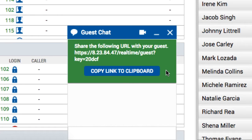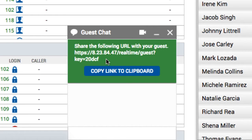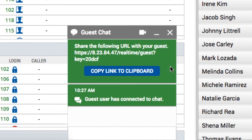If you send the entire link, the customer will be able to enter the media session without logging in. If you give them just the standard multimedia chat link, you will need to give them the login code, which is the last five digits of the original link. Once the external contact clicks the provided link or logs in, they can initiate a video chat or screen share.